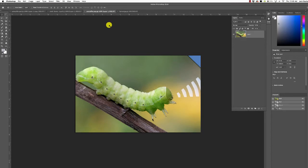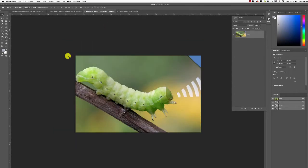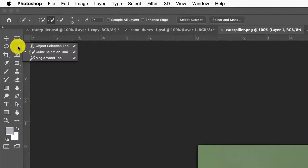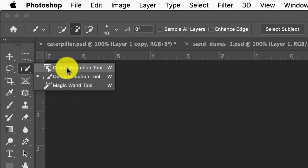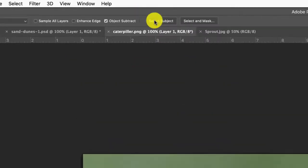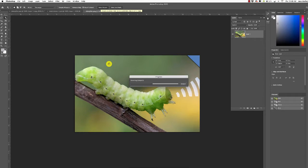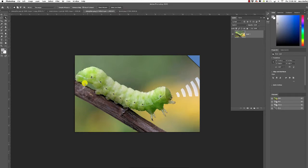Now we need to separate the caterpillar from its background because we're going to add the caterpillar onto the sprout and color match it — make it look like he should be part of the scene. I'm going to use the Quick Selection tool. Photoshop 2020 now has the Object Selection tool, so we can click Subject Selection and it tries to find it. For the caterpillar, it was pretty good.